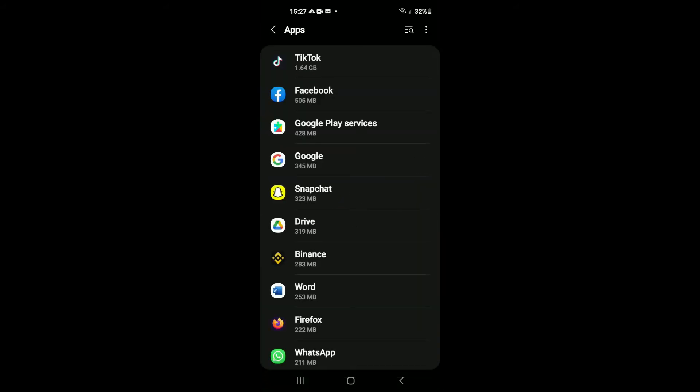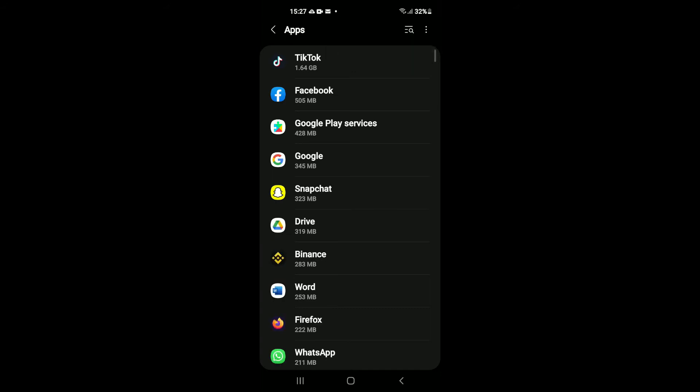Then you're going to tap on the three dots in the top right-hand corner again, and you're going to tap on Show System Apps.